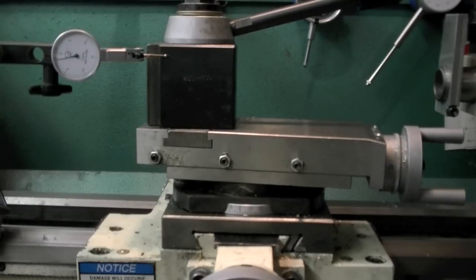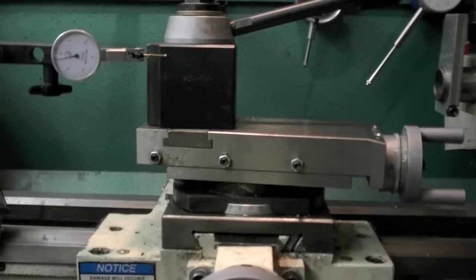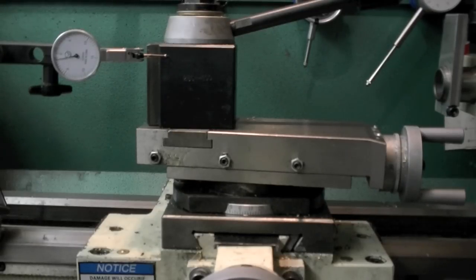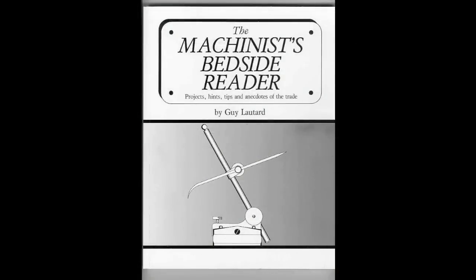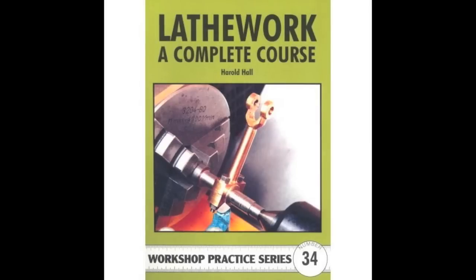I hope that helps. If you guys have any other questions or ideas for additional video tutorials that you think would be helpful, let me know and if I have time to put them together I will. Again, the books I mentioned were the Machinist's Bedside Reader by Guy LaTard and Lathe Work: A Complete Course by Harold Hall, and I'll put those in the video when I edit it.